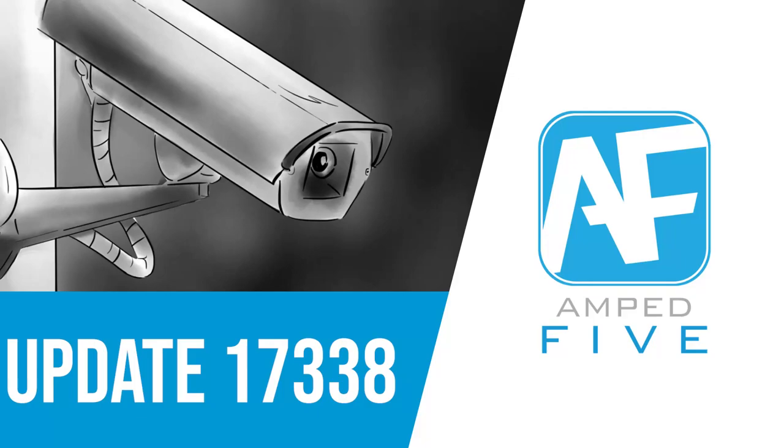Welcome back to another update video for Amped 5. We have a huge update to show you today.